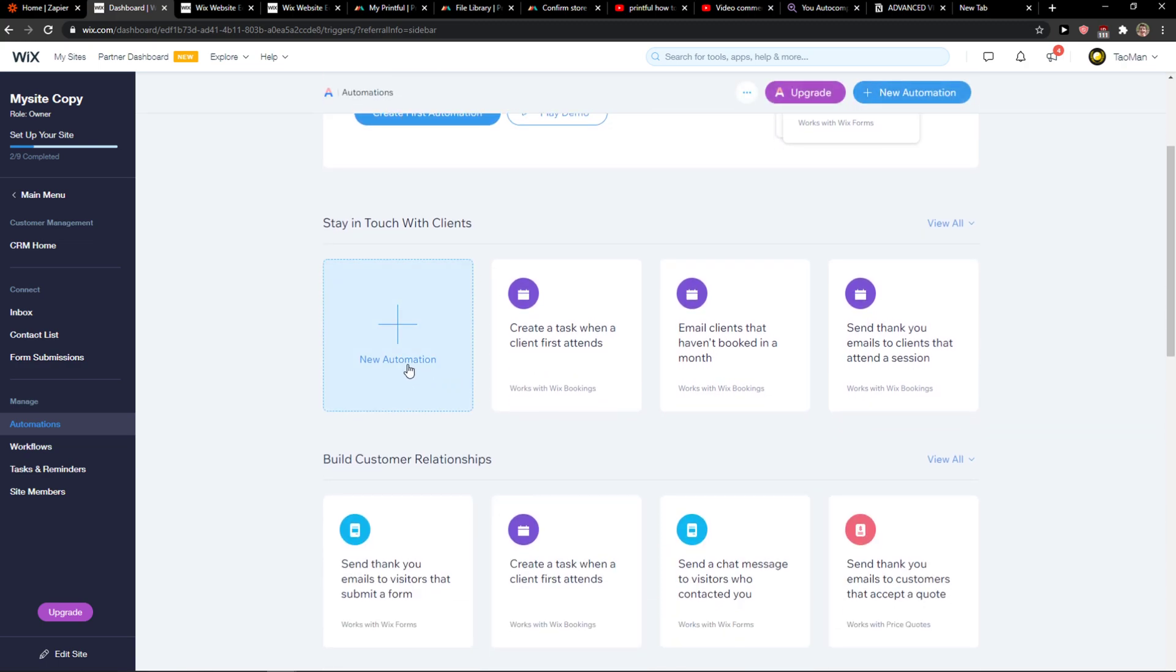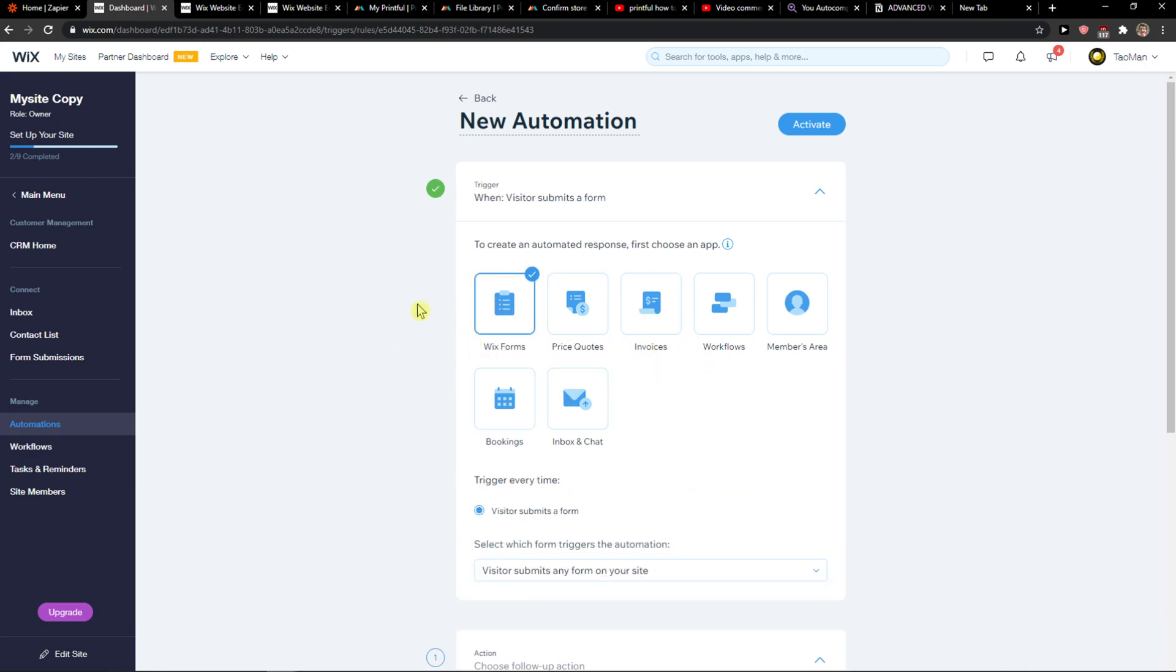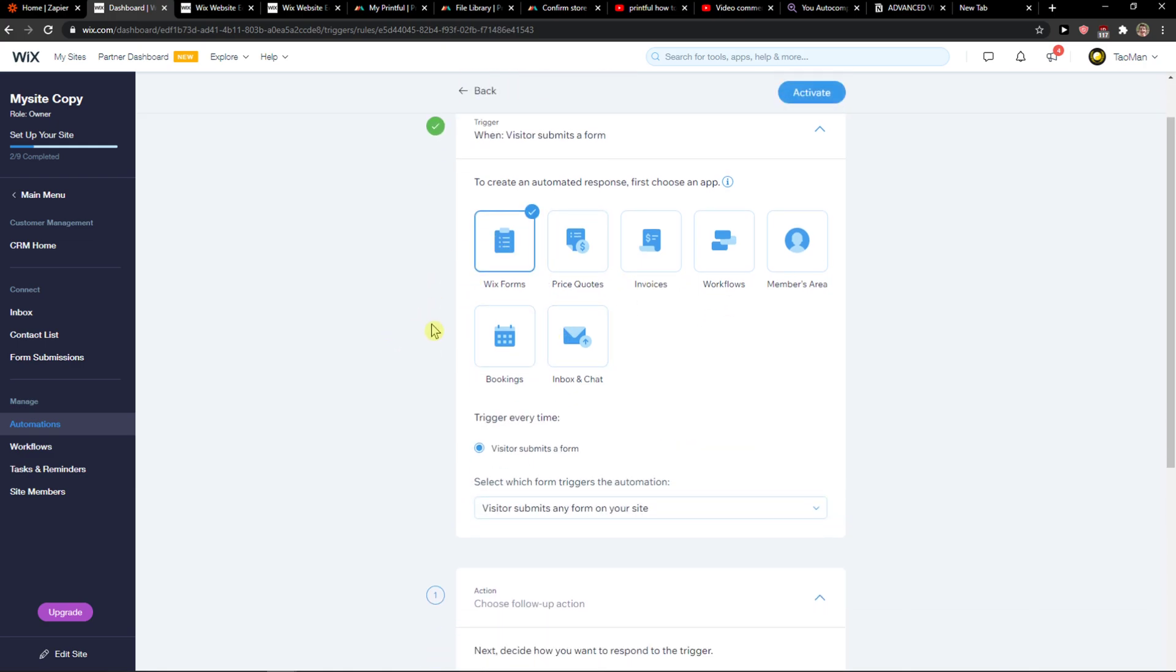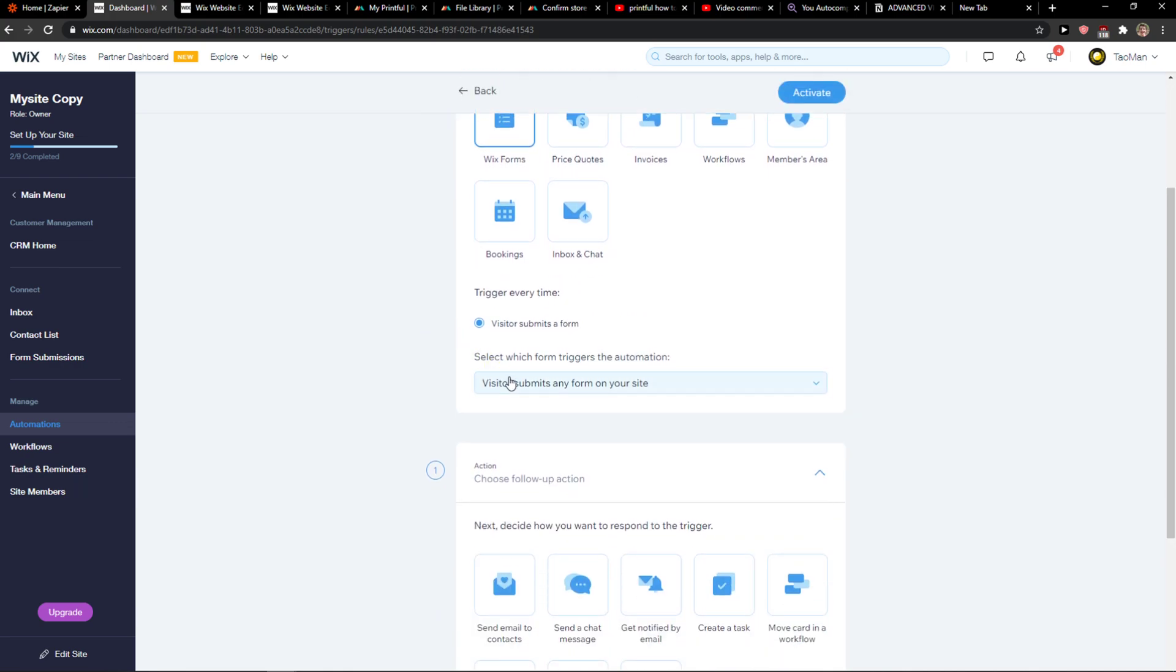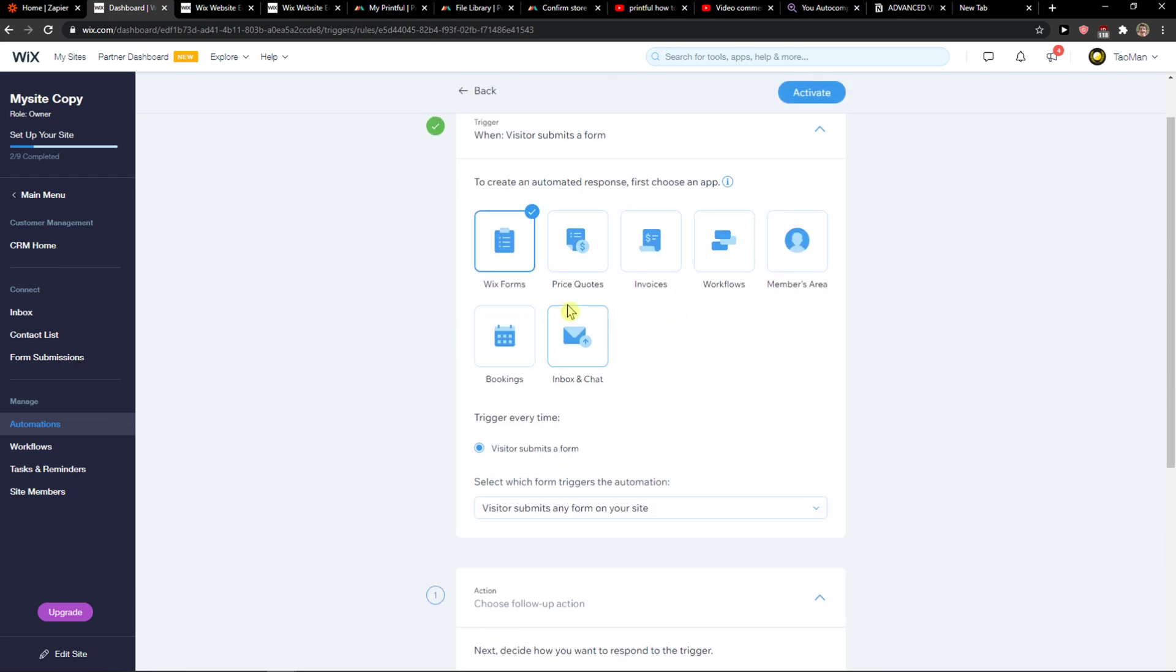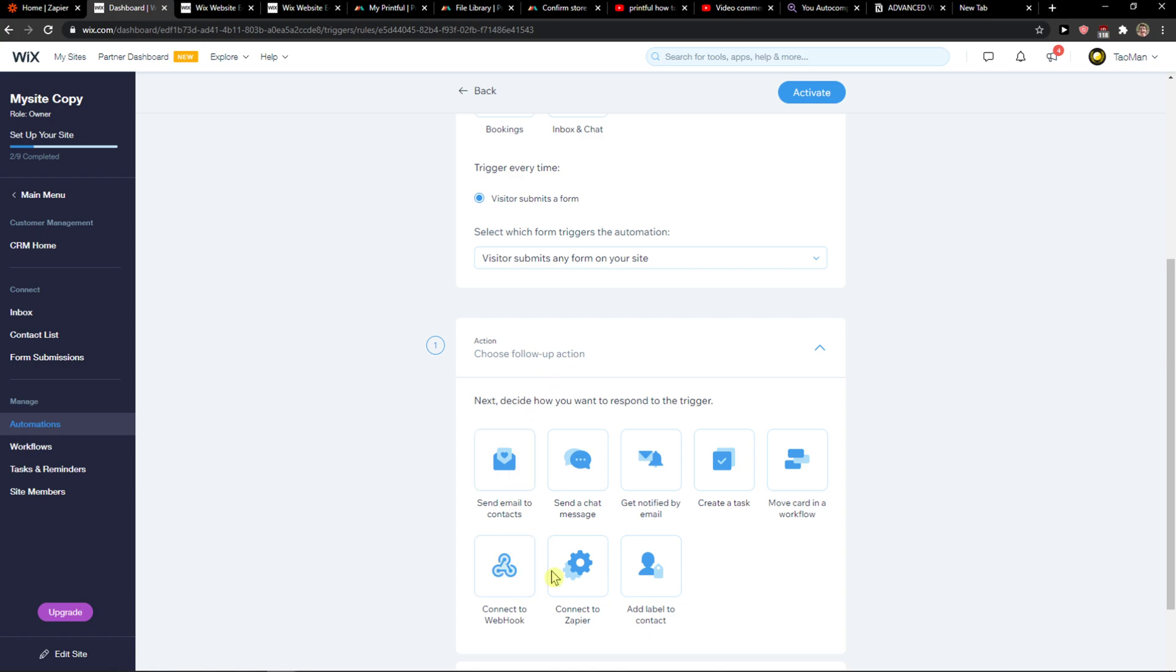When you're here, simply click Add New Automation or Create an Automation. Then click on Wix Forms so when someone submits a form—or you can choose Booking, whatever you want—it will trigger the automation.